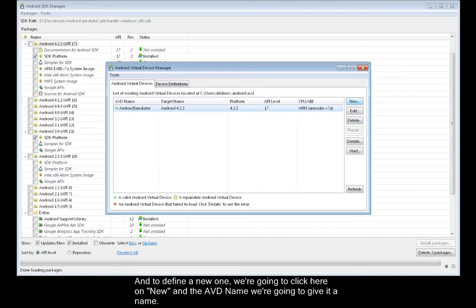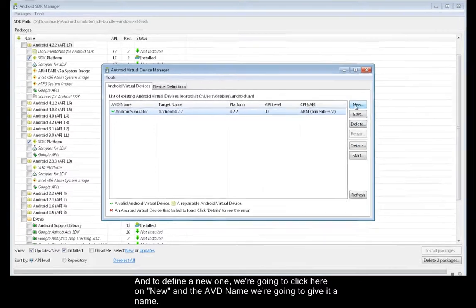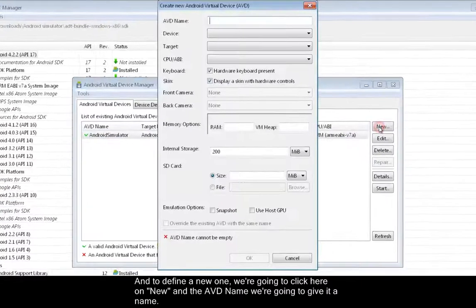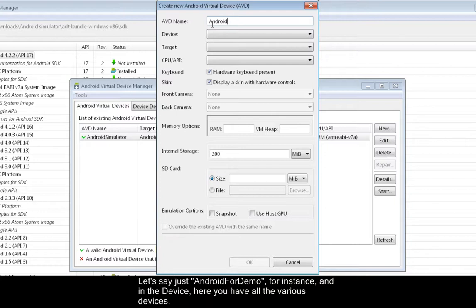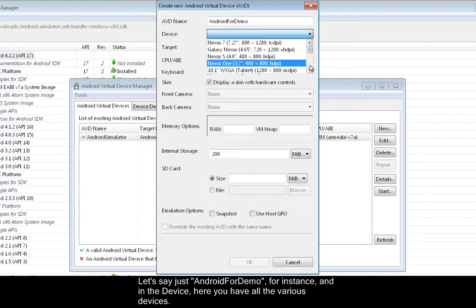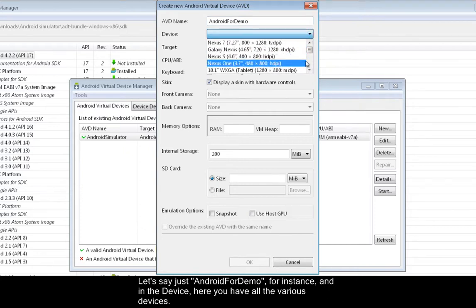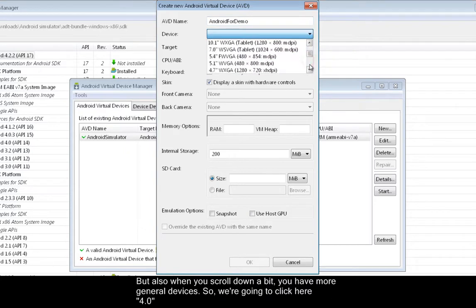And to define a new one, we're going to click here on New. In the AVD name, we're going to give it a name. Let's say just Android for demo, for instance. And in the Device, here you have all the various devices, but also when you scroll down a bit, you have more general devices.